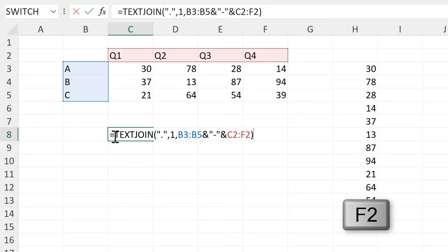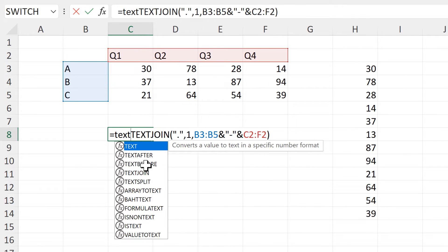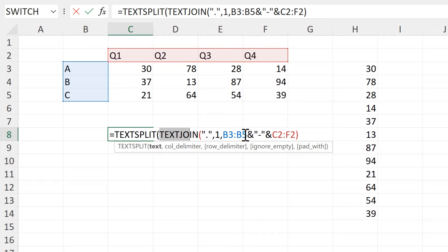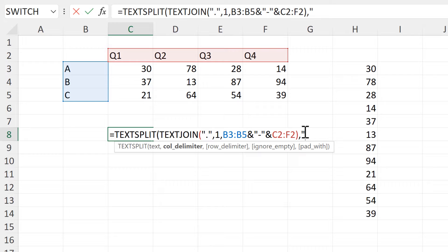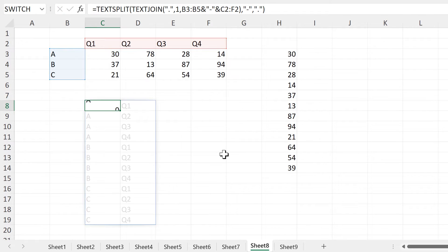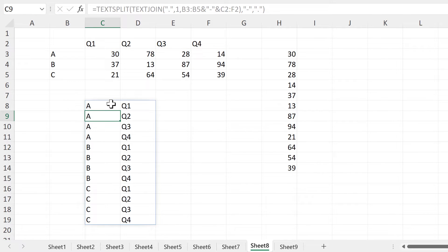Then I will do the opposite of this using the TEXTSPLIT formula. This will be the text that I am splitting. The column delimiter will be the dash, and the row delimiter will be the full stop. And now I have the labels set out the way that I want them.